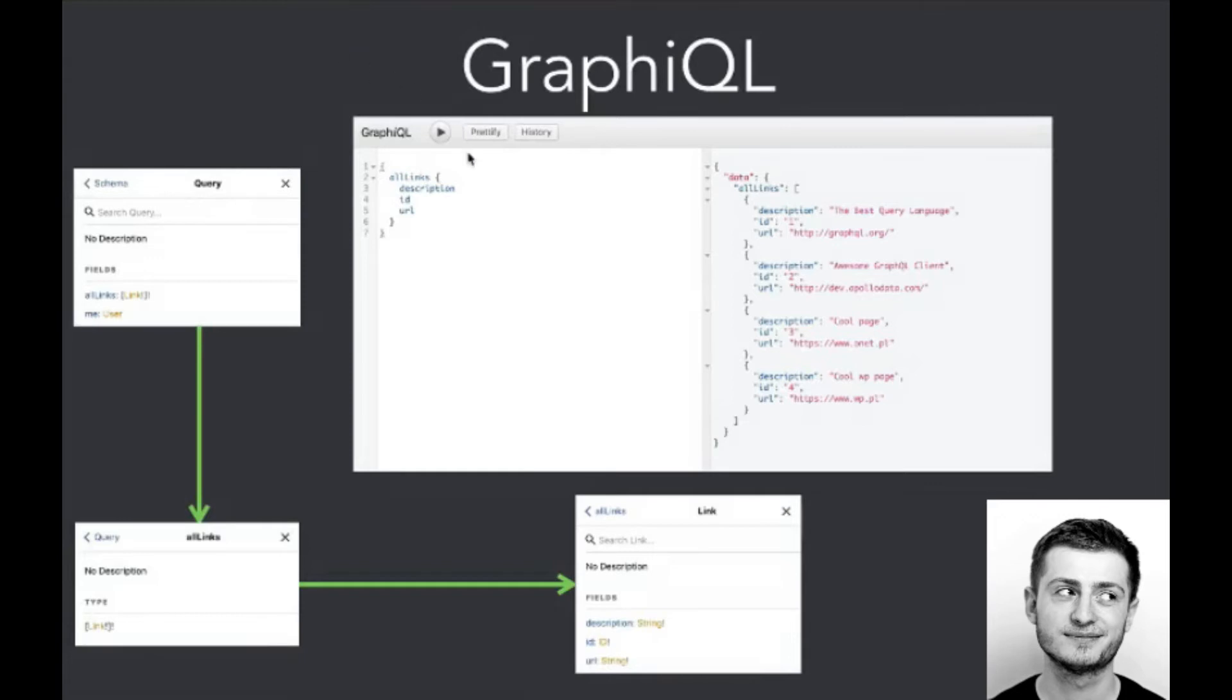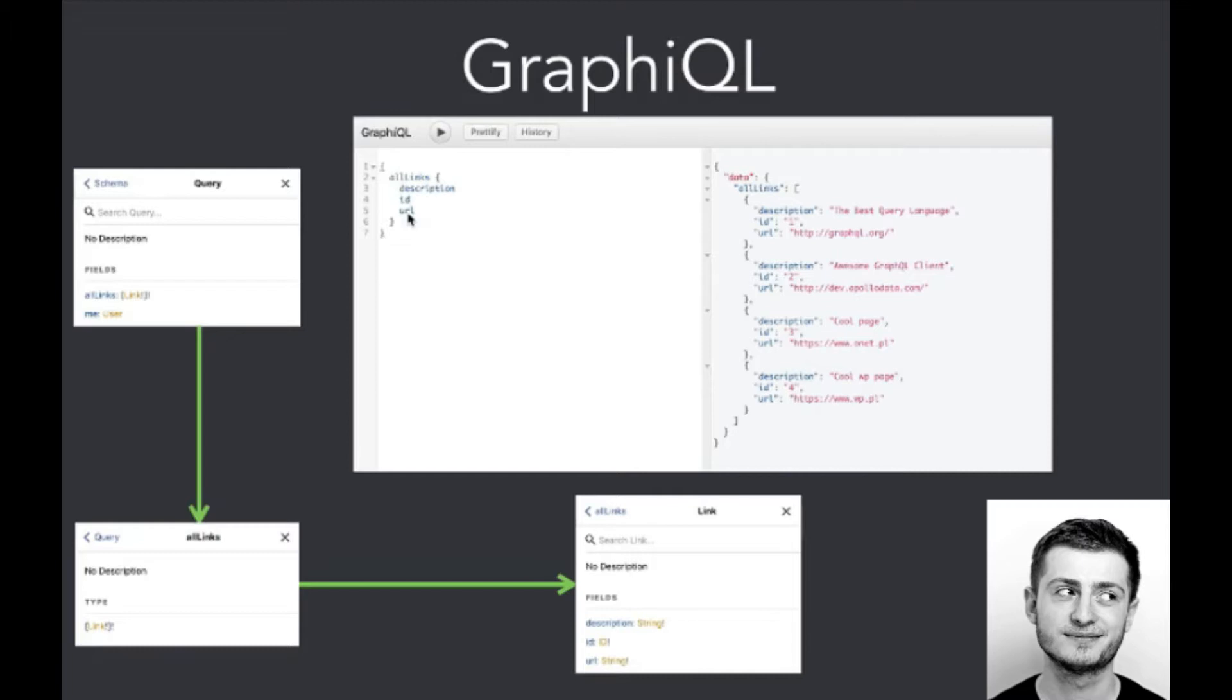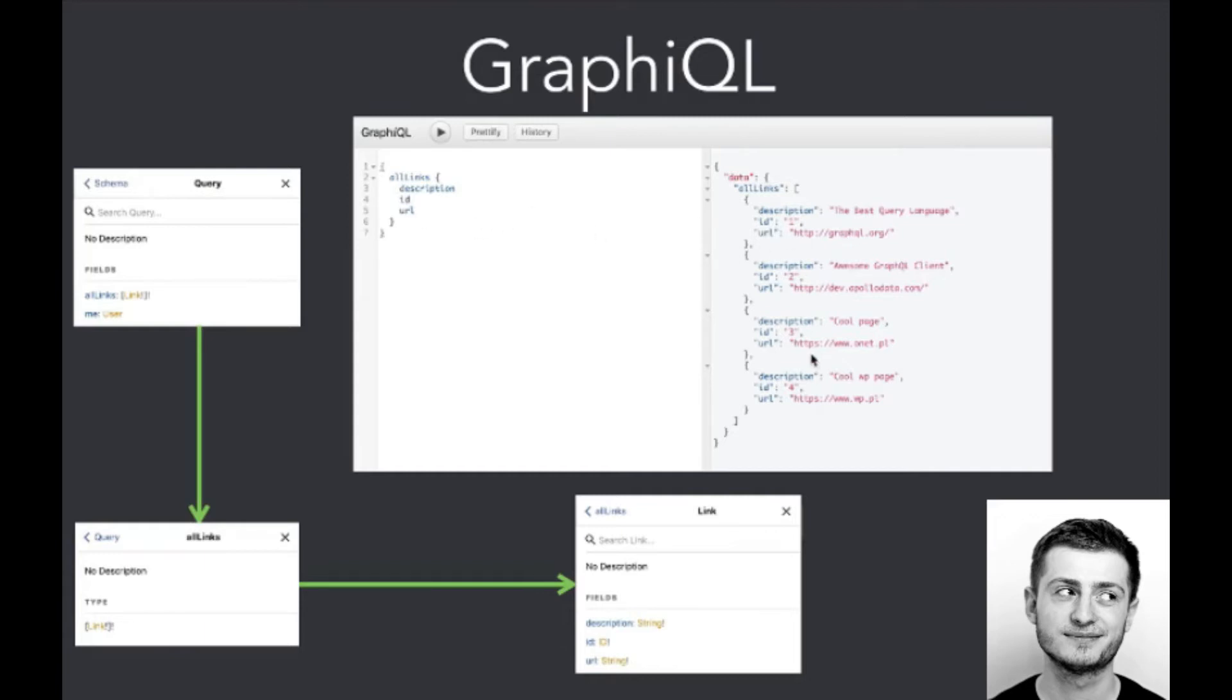Here we can see an example usage of our all_links query. We use GraphiQL tool to show the effect of this query. So here we define all_links with description, ID, and URL, so those values we would like to receive within the answer of our request. And here we can see that there are all links one by one with description, ID, and URL, so we got everything that we wanted to achieve.